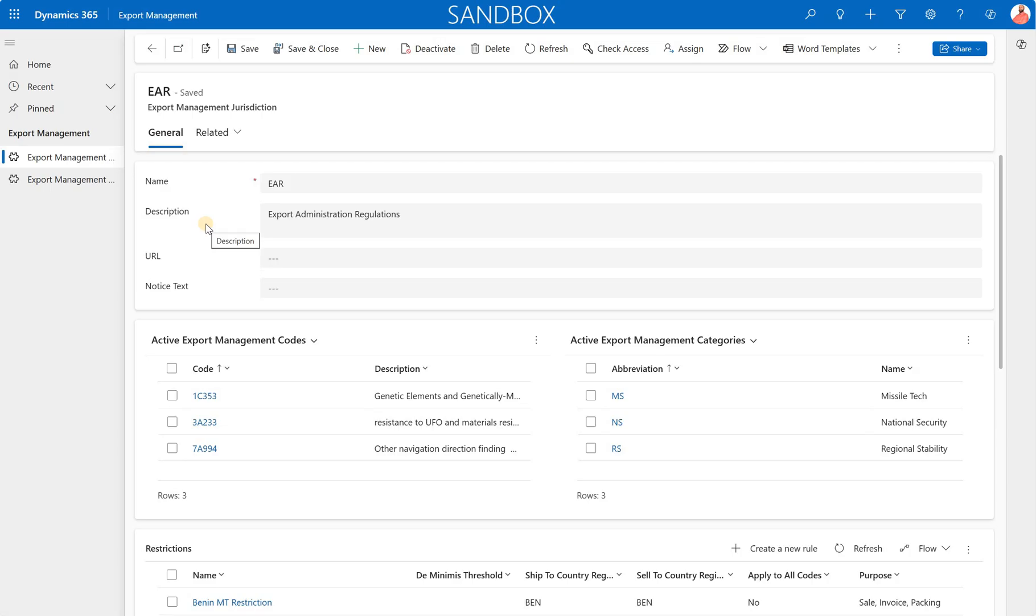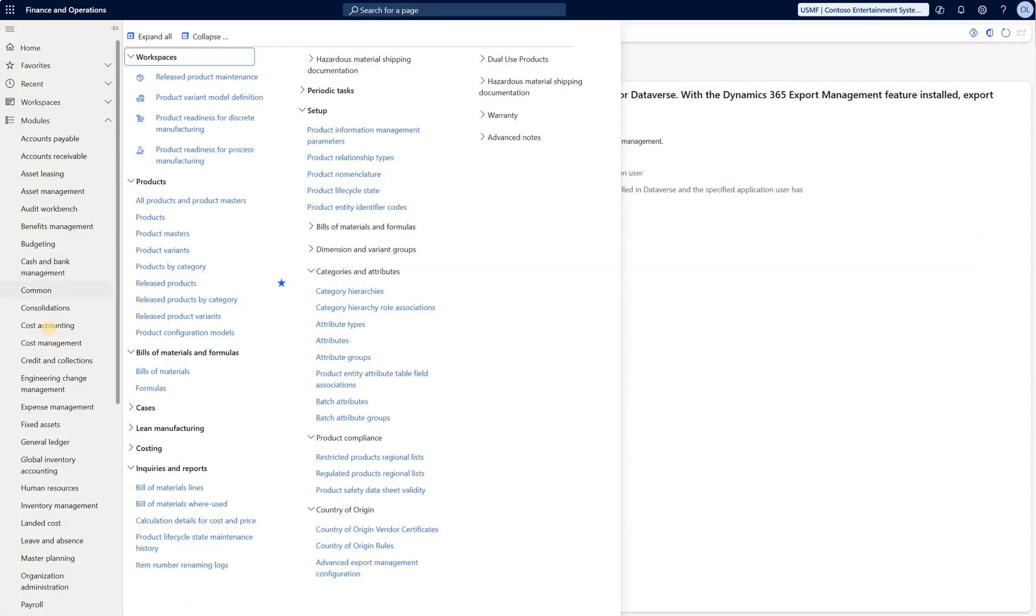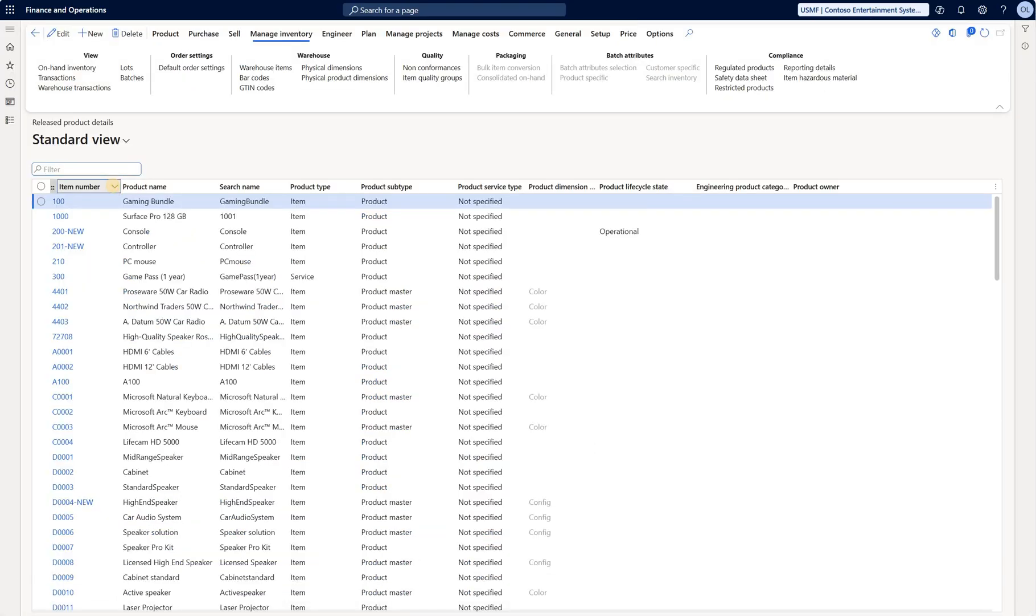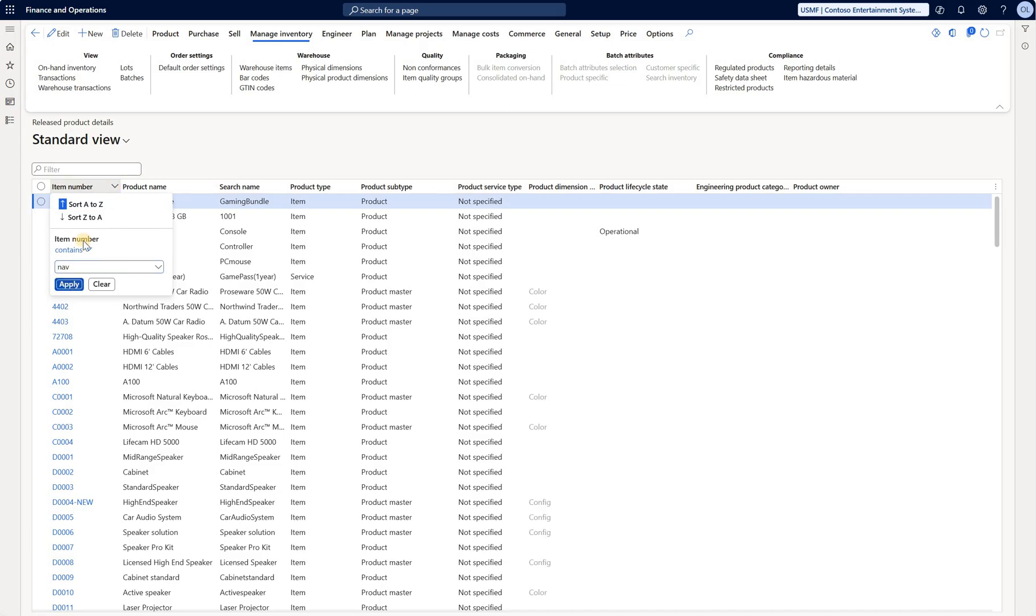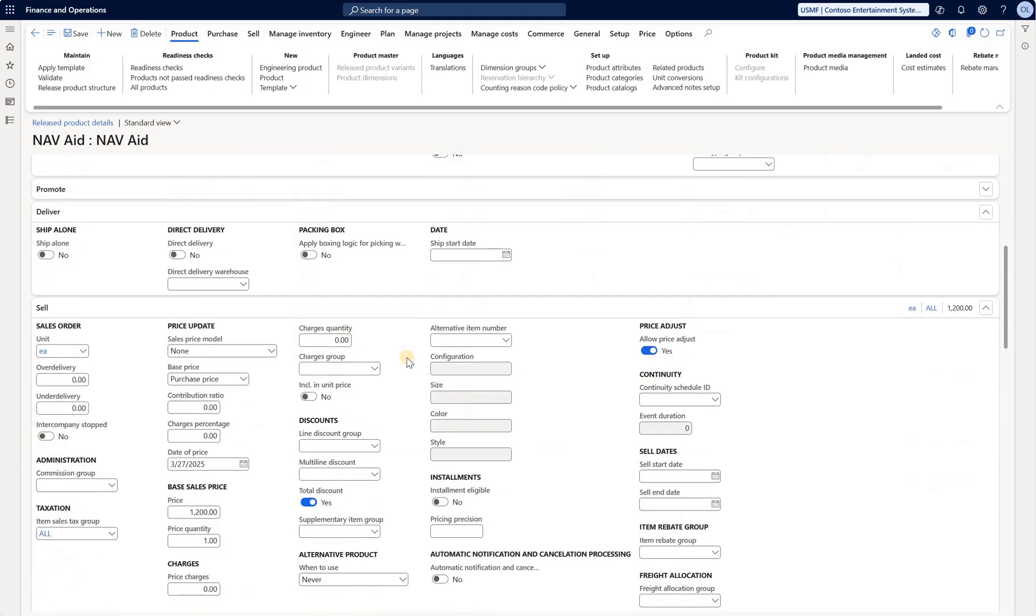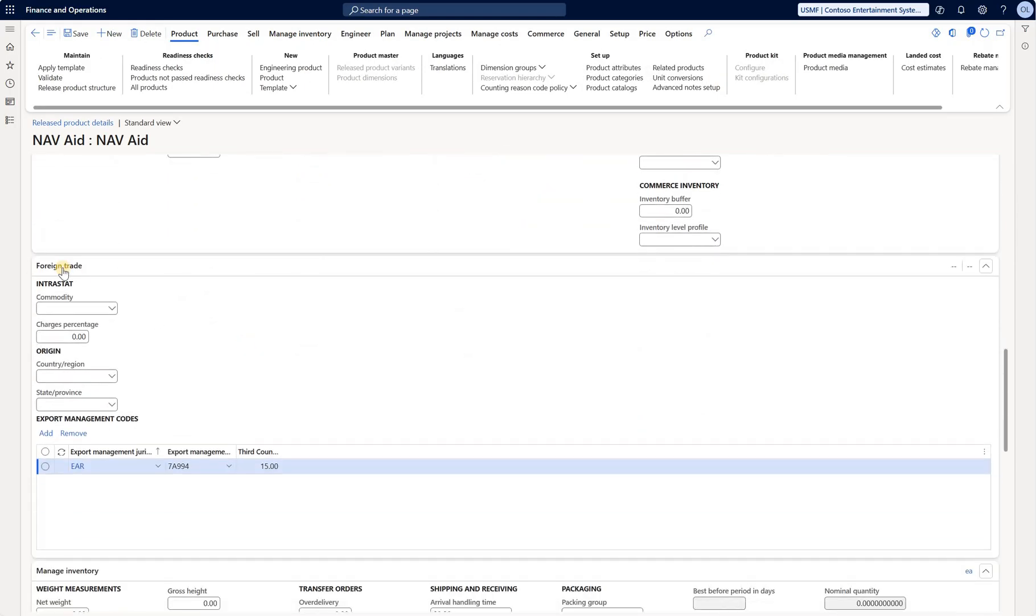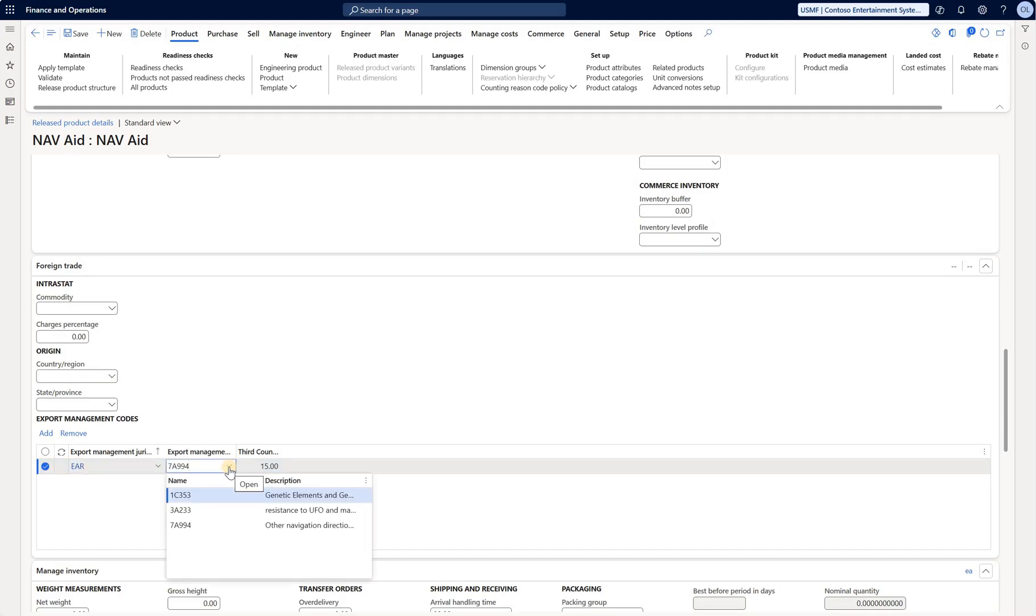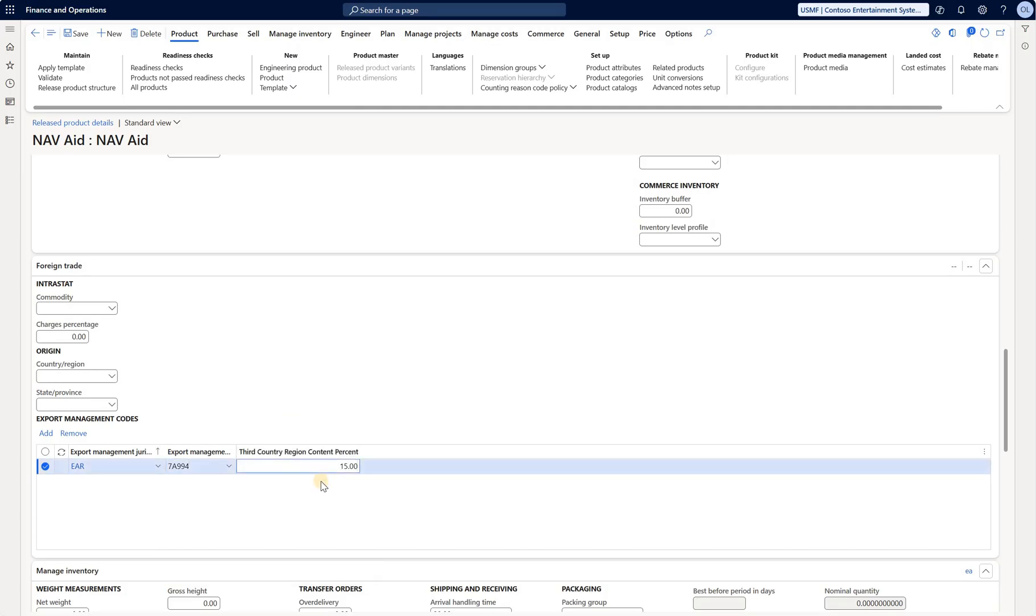Now let's go back to Dynamics 365. And let's take a look at the item setup release products. And for this demo, I have created a new product that is NAV8. Let me just search for it. And because the configuration is enabled in this legal entity, you see that under foreign trade, we see additional grid here that would allow us to define a jurisdiction EAR and also select one of those ECCN codes. So in this case, I have selected that 7A994 for which the restriction is applicable. Third country region content percentage. I can define it here, but I did not see any effect of it in my testing. So that's how we go and associate a release product to ECCN code.